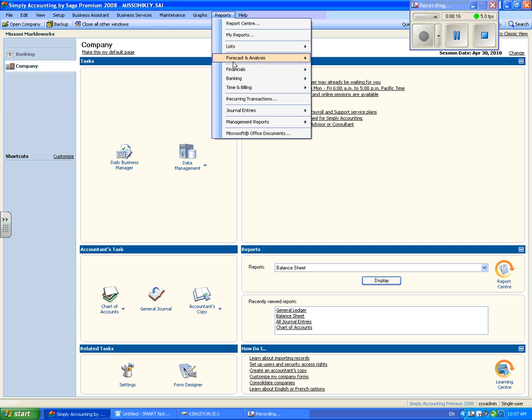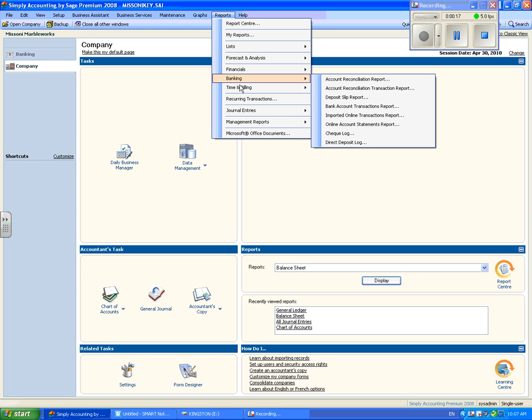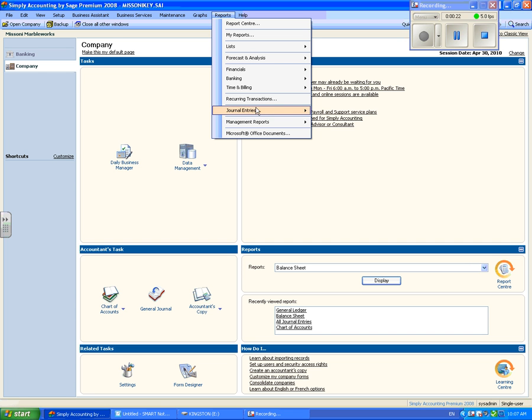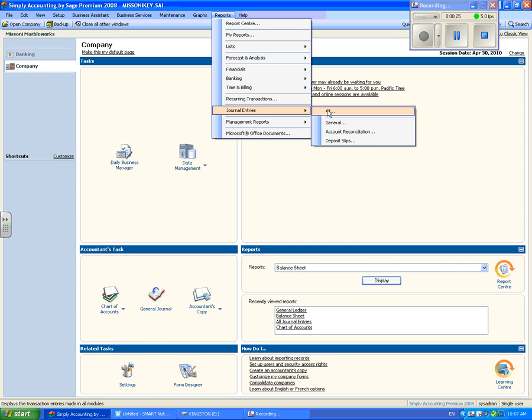Let's look at your general journal reports. Move your cursor down to the journal entries. Another menu opens up. If you want to view all your transactions you can click on all or general. Let's click on all.